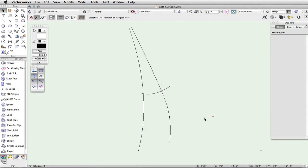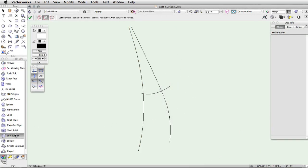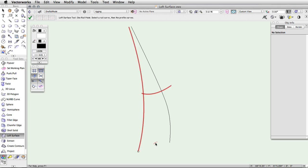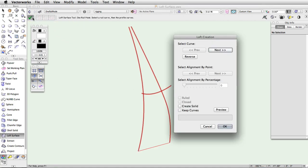This mode requires one NURBS curve rail and at least one cross section. Select the mode from the toolbar and then click on the rail curve. Now, click on each cross section. If you are using more than one cross section, the rail must intersect each curve. Once all the curves are selected, press enter or click the green check mark button. Specify your desired loft creation settings and click OK.